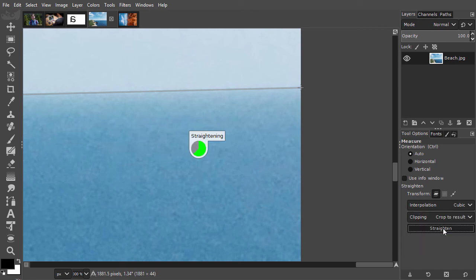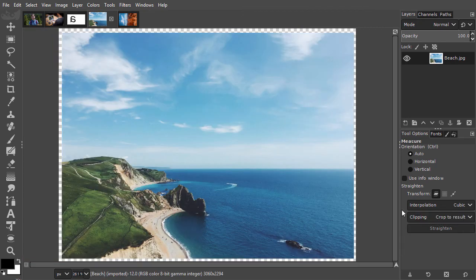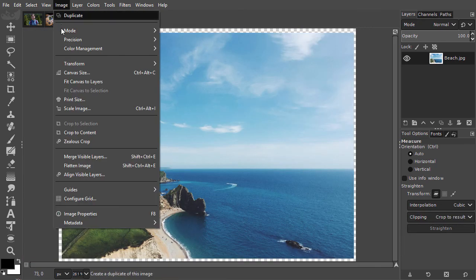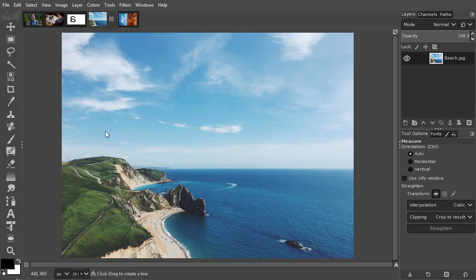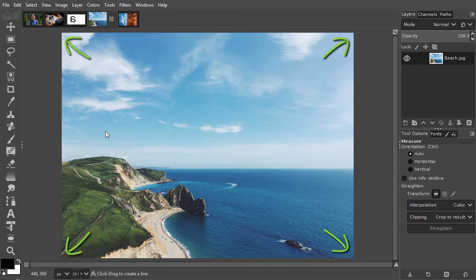Then I go to image, crop to content, to remove the transparent border. We were now able to quickly straighten and crop the image.